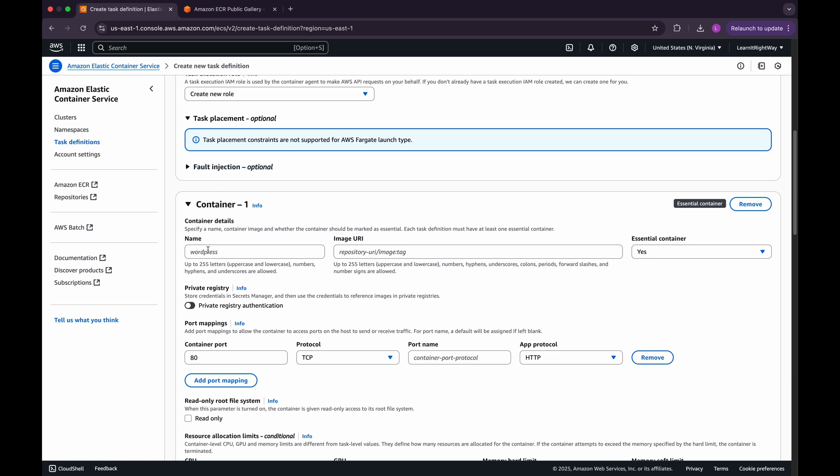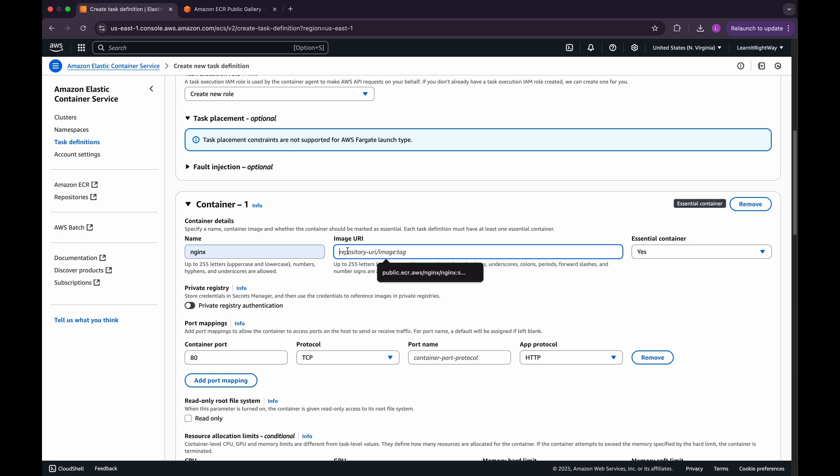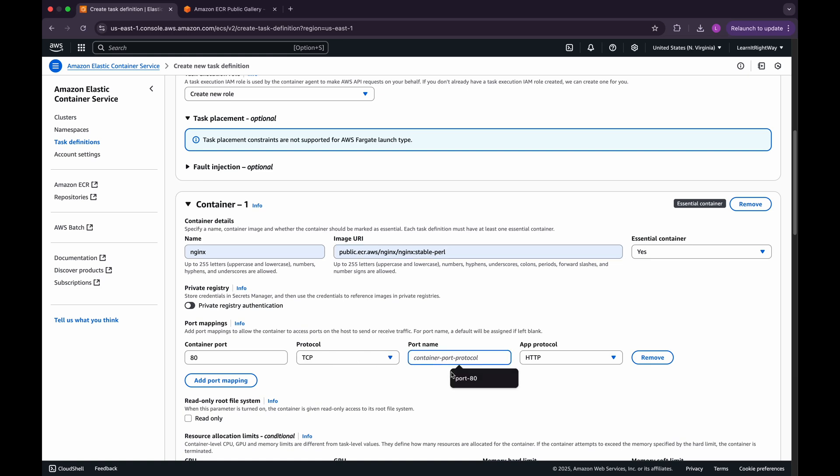Next, in the Container Details section, enter the container name as NGINX. For the image URI, use the public NGINX image available from the Amazon ECR Public Gallery. I've added the link in the description for you. Under Port Mappings, keep the default values for Container Port, Protocol, and App Protocol, but don't forget to assign a proper name to the port.